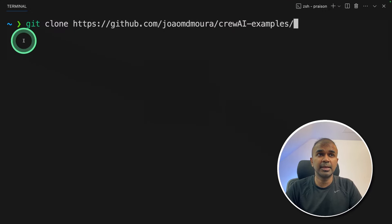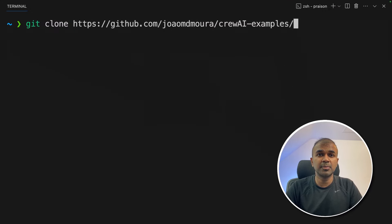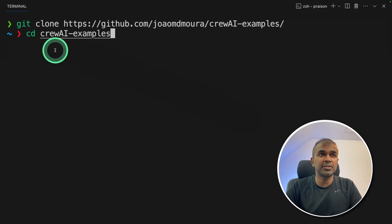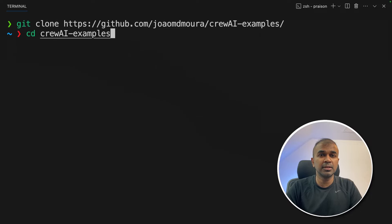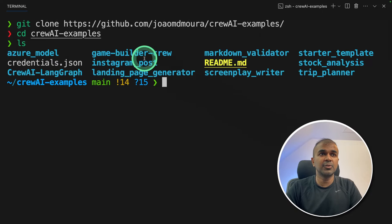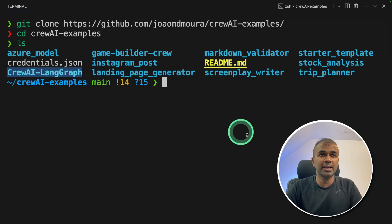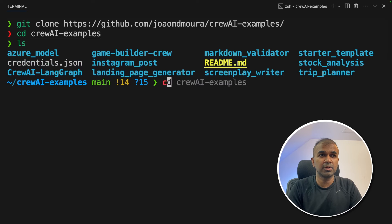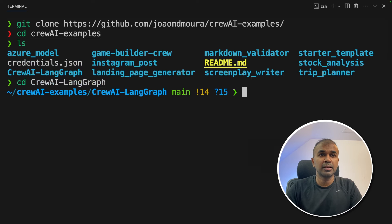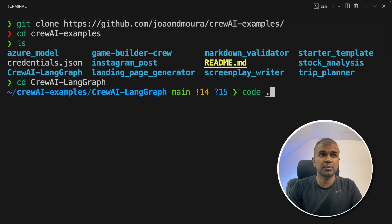First step, git clone Crew AI examples and then click enter. Next, navigate to the Crew AI examples folder. Inside that you'll have these many number of folders. We are going into the Crew AI LangGraph folder. Now I'm going to open this in VS Code.